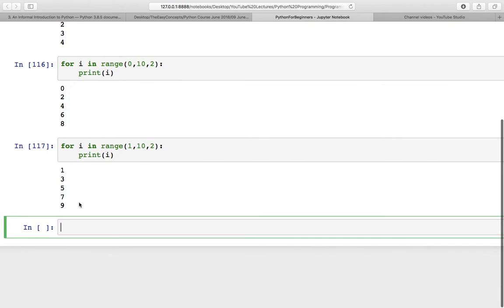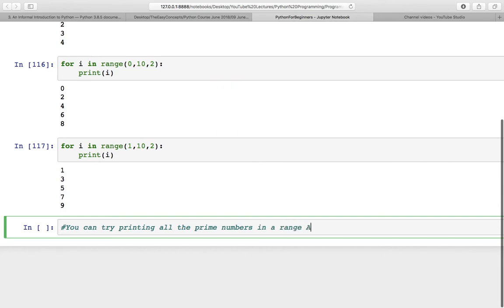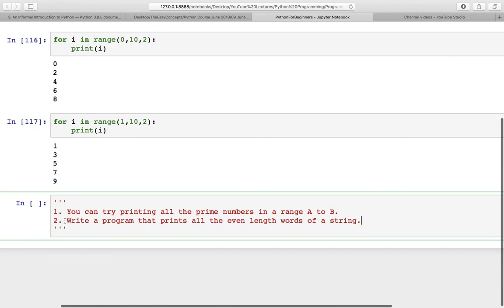You can see how easy it is in Python to print even and odd numbers and do such things. There is a homework for you: try printing all the prime numbers in a range a to b, where a and b are taken as input from the user. There is one more question: write a program that prints all even-length words of a string — take input from the user and print all words that have an even length. I think this is enough for this lecture. If you have any doubt or query, write in the comments. See you in the next lecture with some new concept — thank you so much!